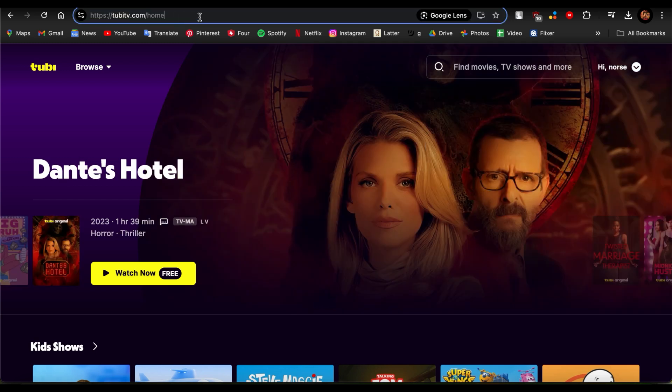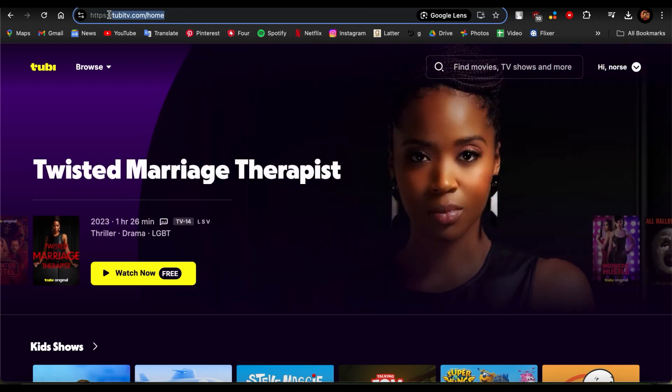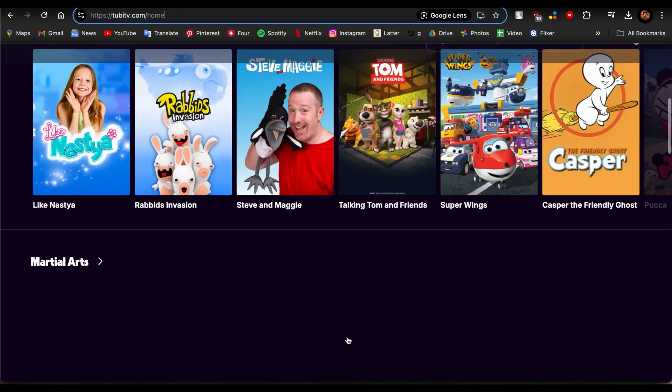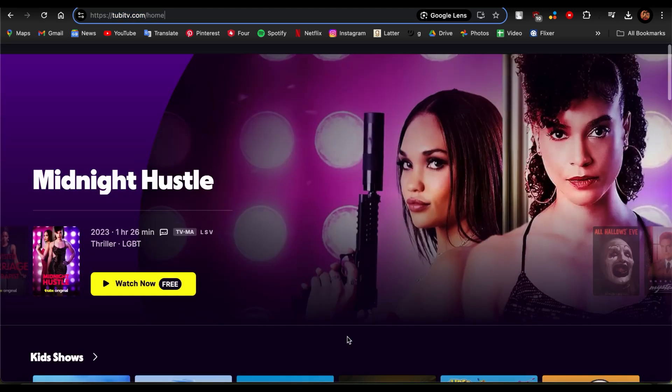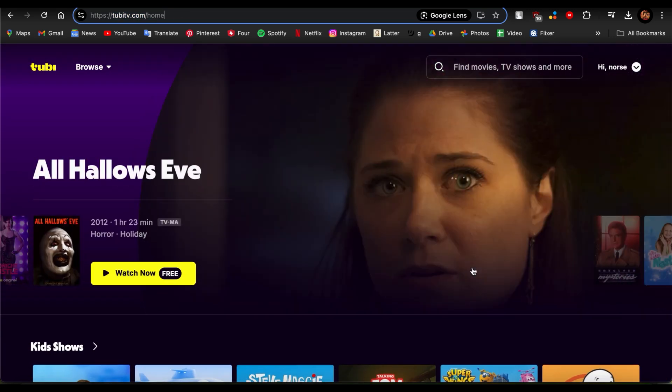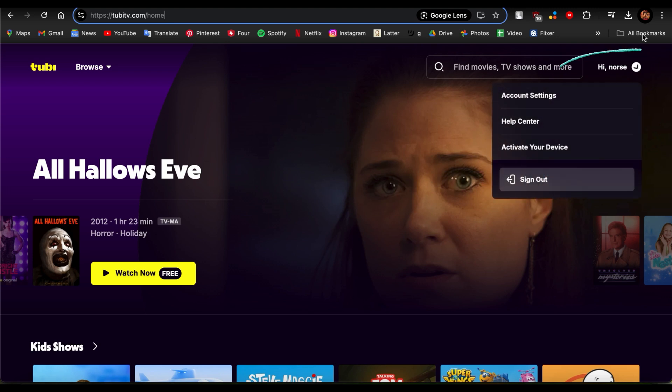First, just go ahead and open your browser and you just need to be in this website over here. Once you type this website and enter, you would be in this page, the home screen of Tubi.